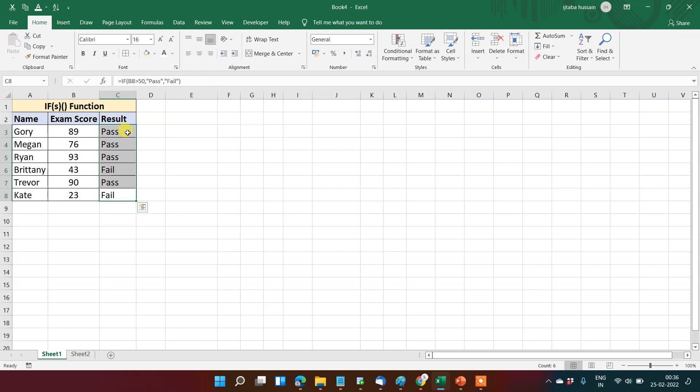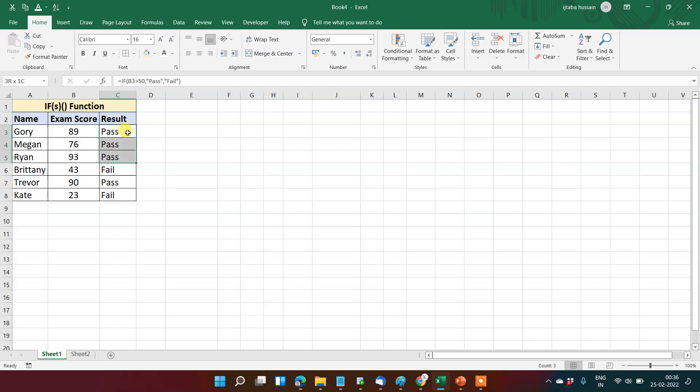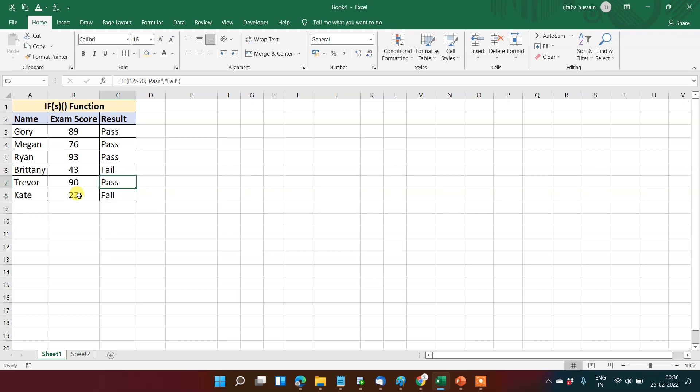Now you can see that 89, 76, 93 are more than 50, so it gives us the true value, that is Pass. In the case of 43 and 23, these values are less than 50, so it gives me the second value, means Fail.